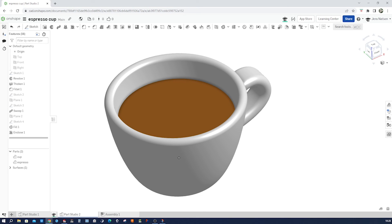And that's it for our espresso cup plus espresso. If you find this tutorial helpful, don't forget to hit that like button and share it with your fellow CAD enthusiasts. Your support helps me create more awesome content. Make sure to subscribe to Ketamist and turn on notifications so you never miss out on my latest tutorials and tips. Let's keep learning and growing together. Drop a comment below with your thoughts on this tutorial or any suggestions for future videos. I'm always looking for new ideas to help you master CAD. Happy designing, and see you in the next tutorial.